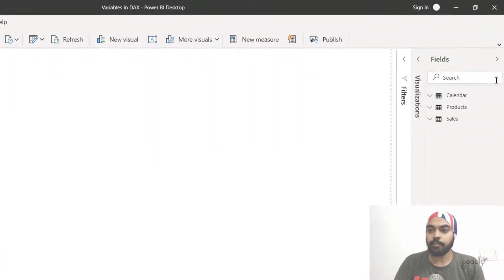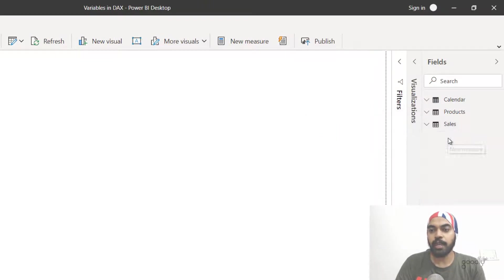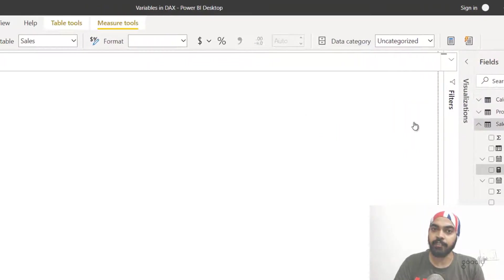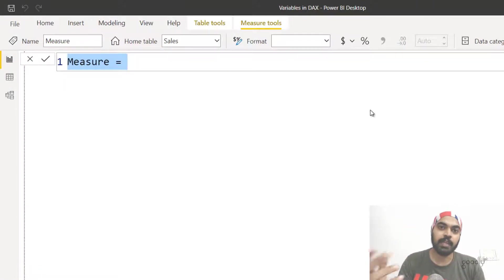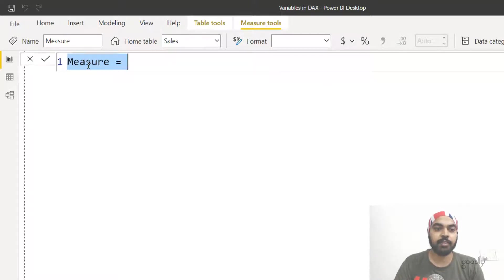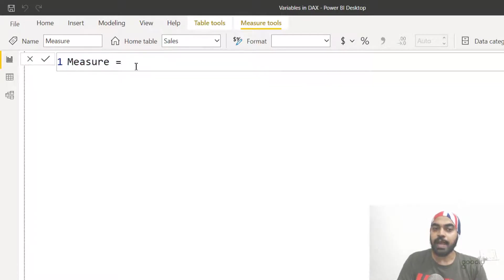So I'm just going to open up the field list here. In my sales table, I'll create a new measure and in the measure I'll start declaring the variables. The first thing I'd like to speak about is the syntax — the way that you write variables — that you have to follow while declaring variables. I create a measure, write a measure name, write an equals sign, and then start declaring the variables.